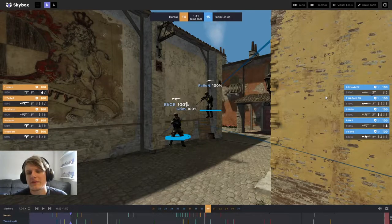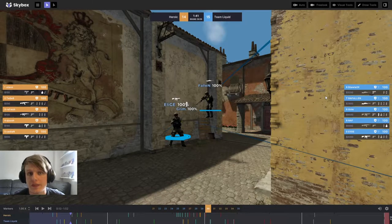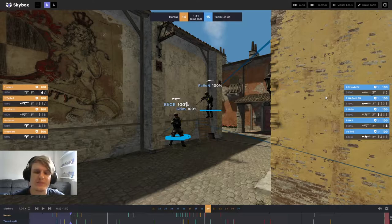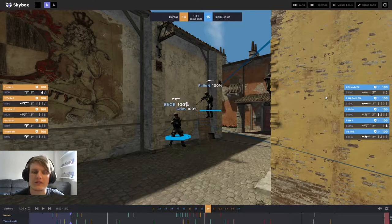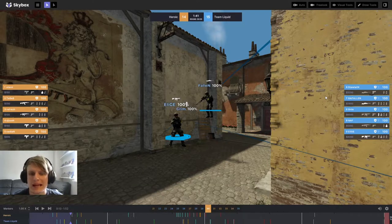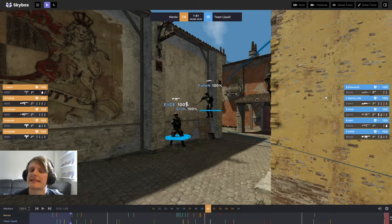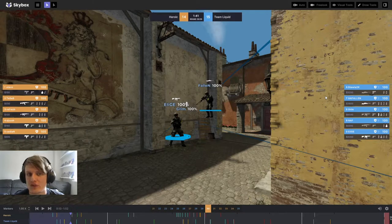Hello and welcome everybody, King Demps here with another bite-sized breakdown. Today we're going to take a look at Heroic versus Team Liquid, and you guessed it, it's the refresh 1v5.